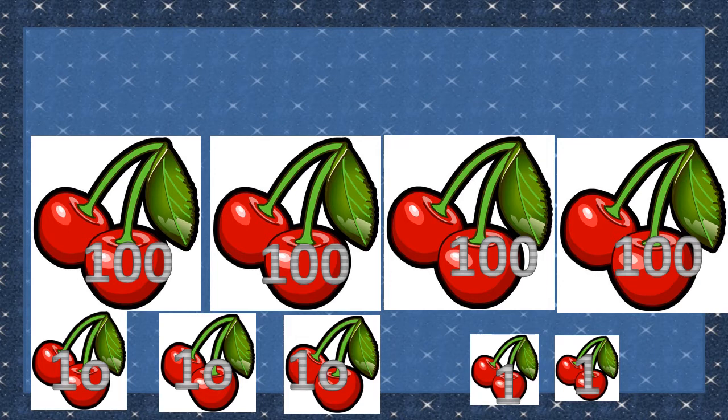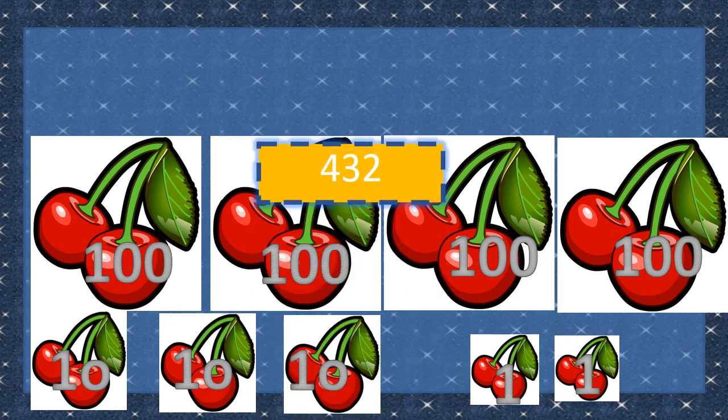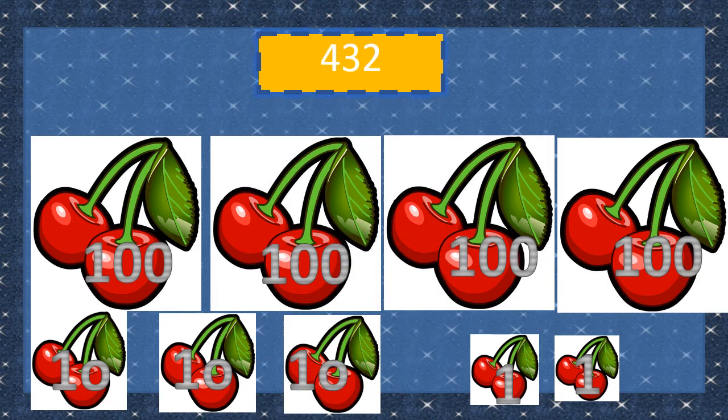How about these cherries? There are 4 hundreds, 1 ten, and 5 ones. How many cherries do we have in all? There are 415 cherries in this set.